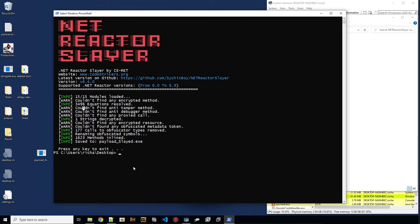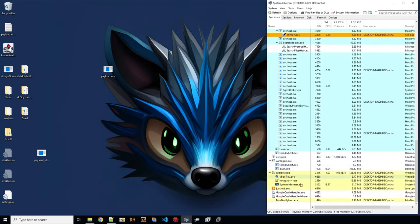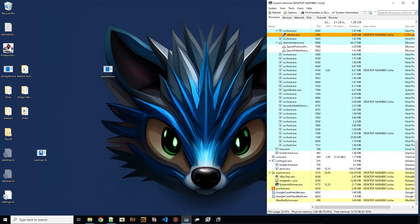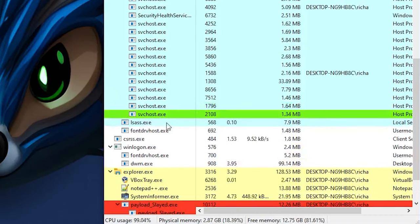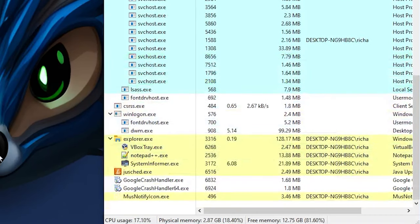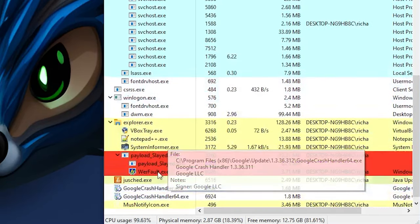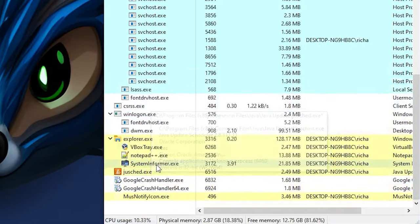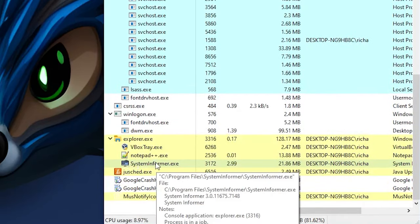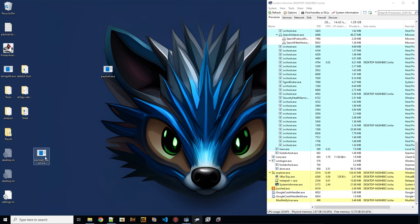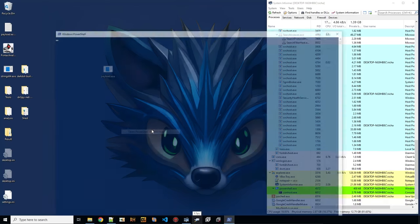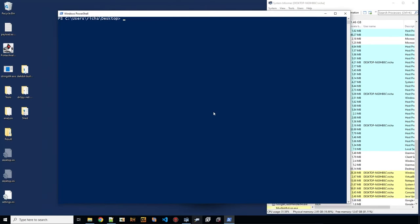Now the thing is, if we execute this, it will probably crash. So let's see. And yeah, you could see briefly that it's calling the Windows error reporting. So this one crashed. So we have to tweak this a little bit. Let's see how we can tweak this.